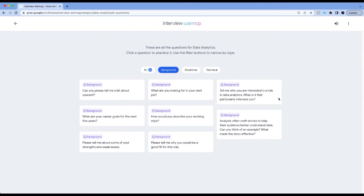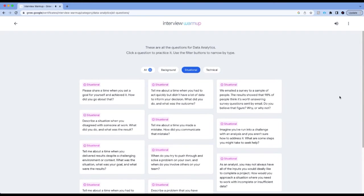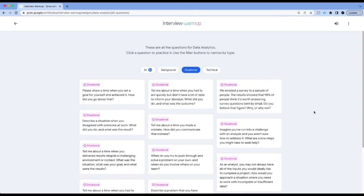The manager, of course, when he or she looks at the resume, they want to understand why are you interested in data analytics role. This is a great question if you have come from a different background. Practice these questions. Then you have situational questions. This is a thing that I was talking about, where describe a situation when you disagreed with someone at work. What did you do and what was the result?